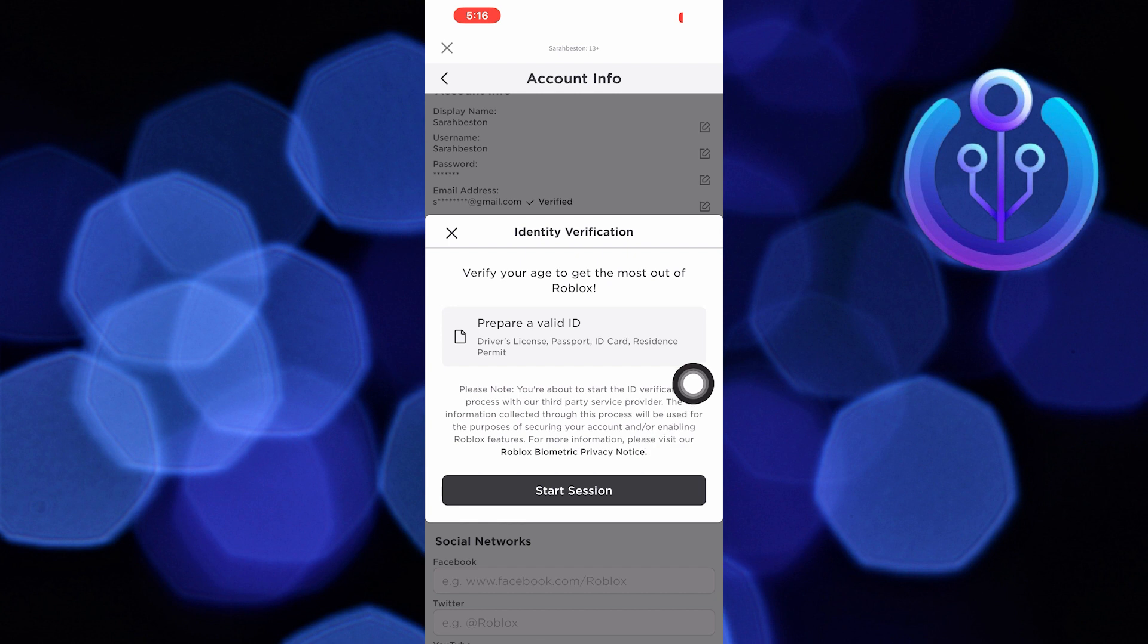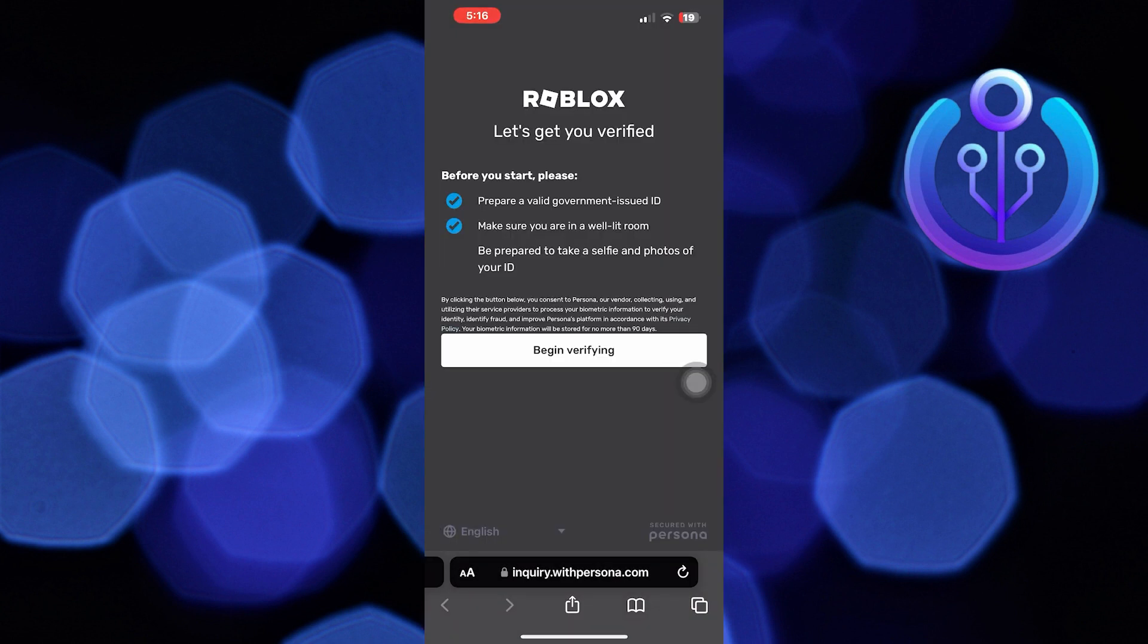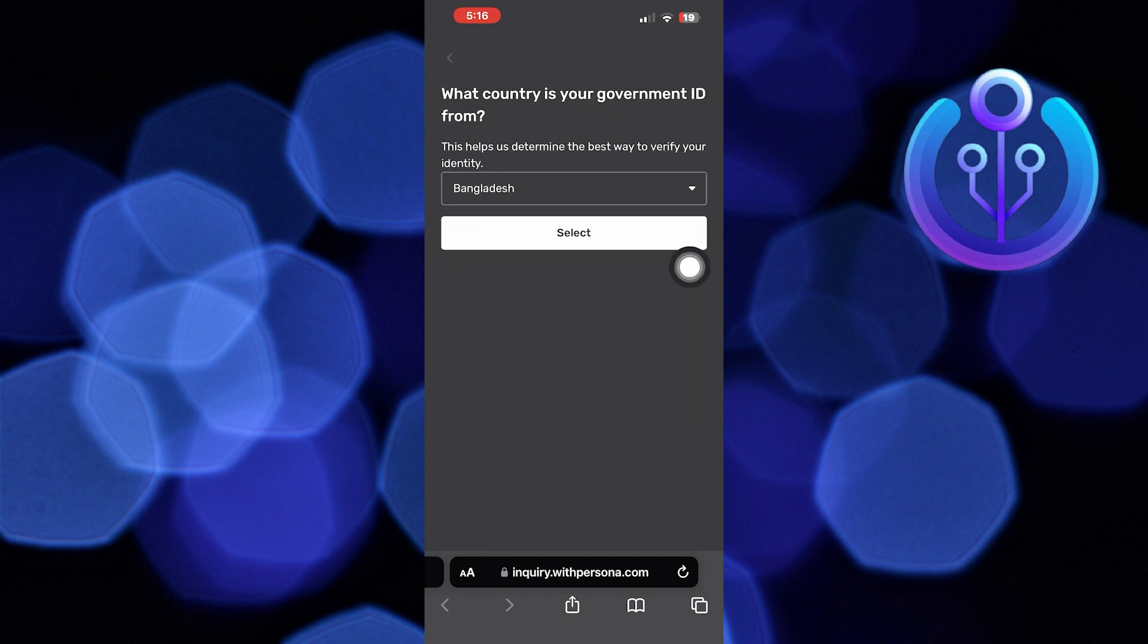To verify your age, tap to start a session. Tick the checkboxes and click to begin verifying. Enter your country's government ID then tap to start.